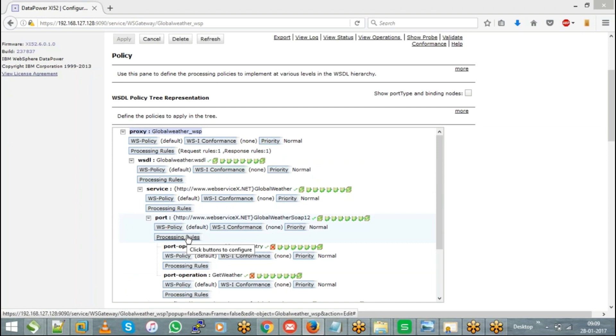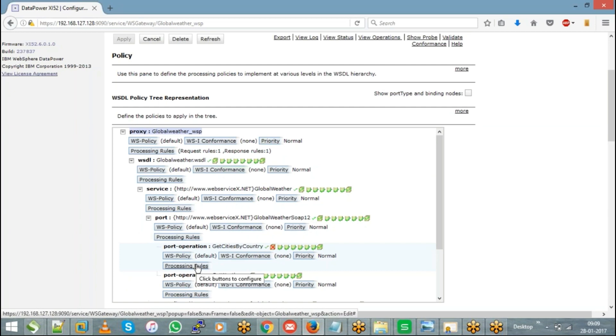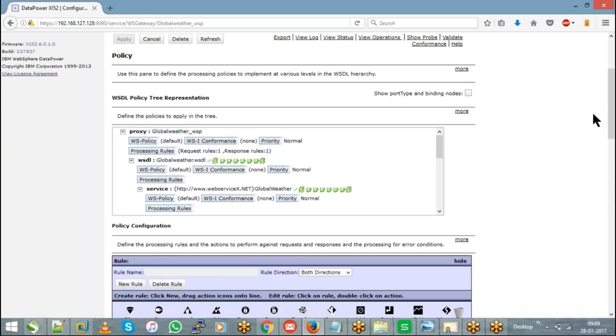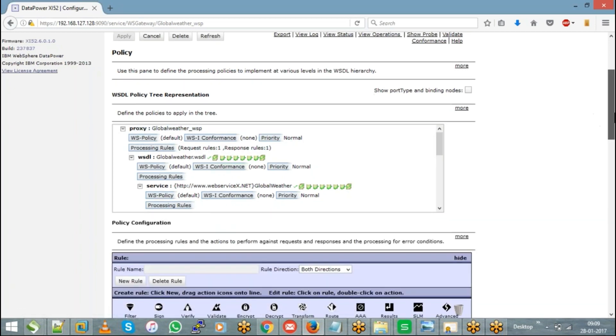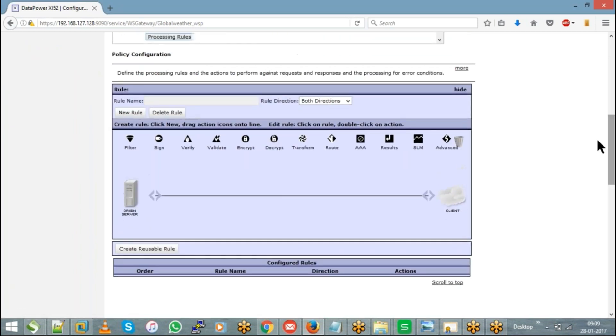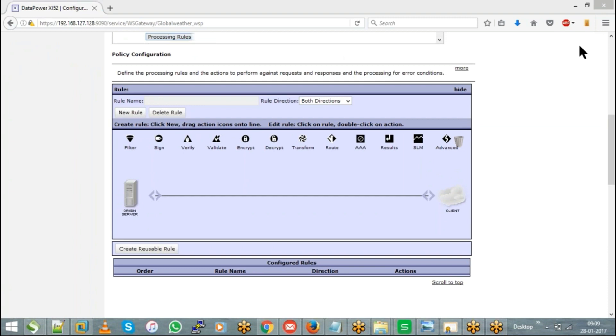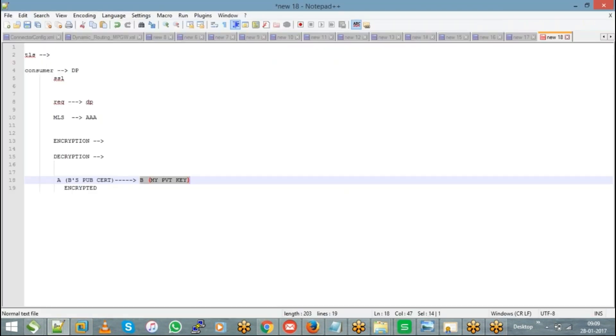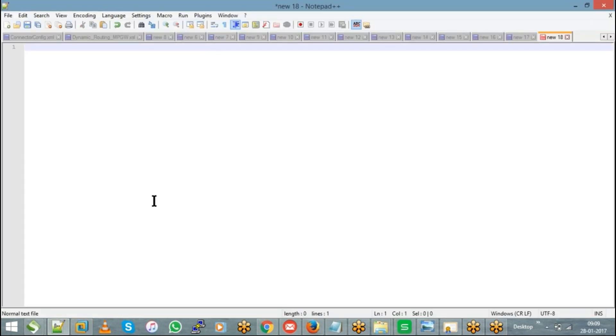Whether at the port level or the port operation level, hit on that processing rules. When you hit on that, you can see a blue color window is going to appear at the bottom which is called the policy configuration window. So over here we have to configure our policy. The syntax or the logical flow is when your client previews a request.